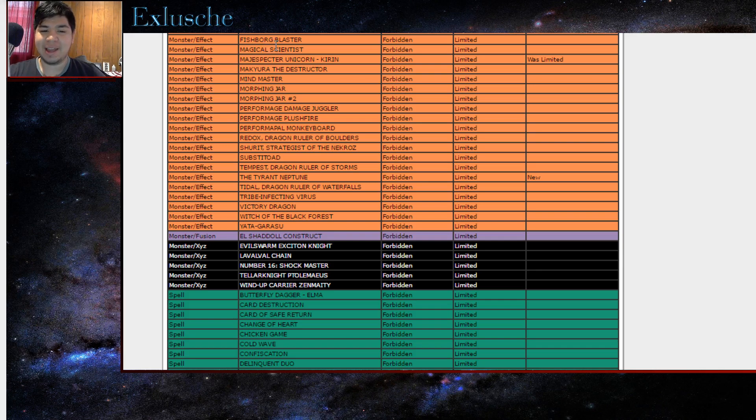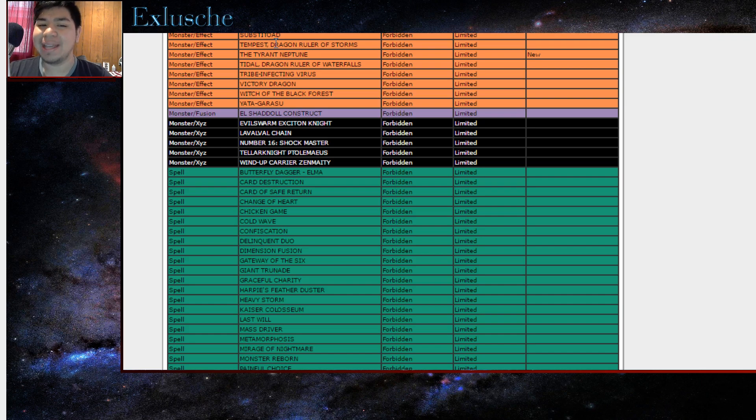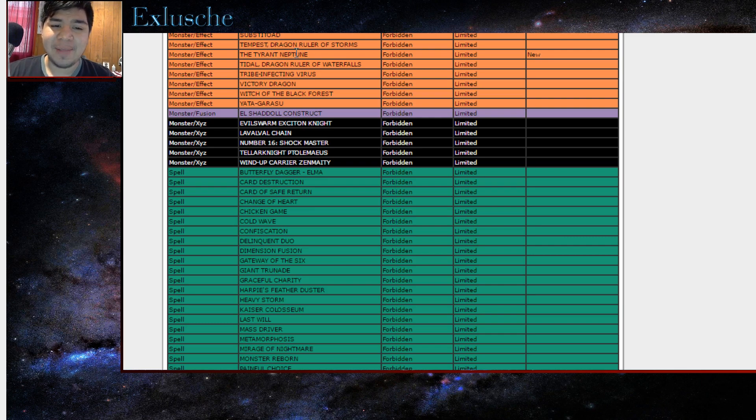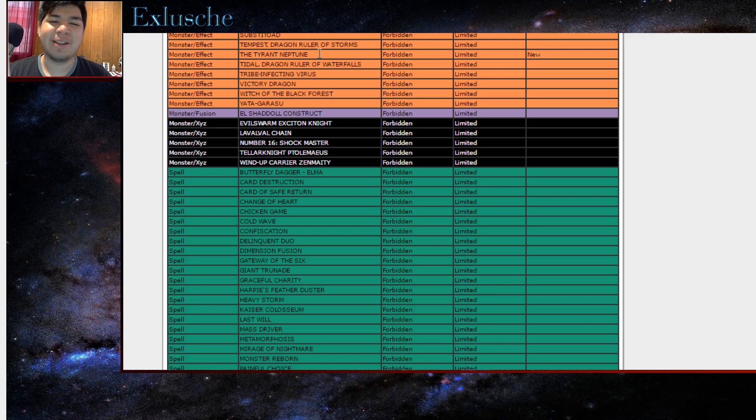I guess not really. And Tyrant of Neptune is banned as well. I guess they follow the OCG's path, but that's interesting. Neptune wasn't doing anything in the meta. I guess they were scared of what it could do.